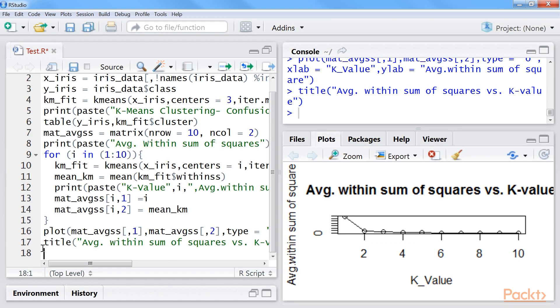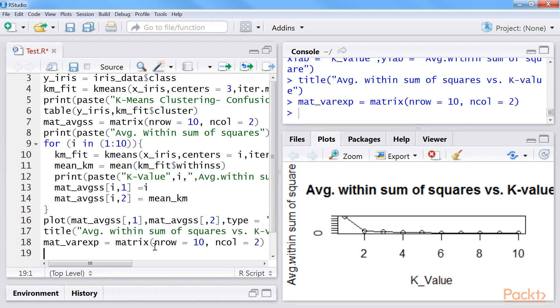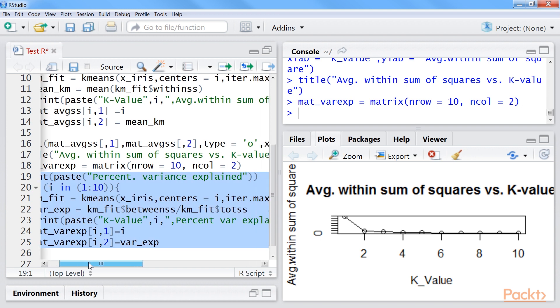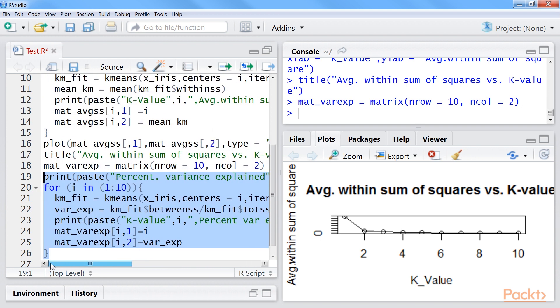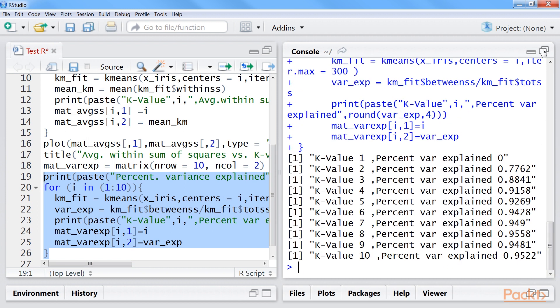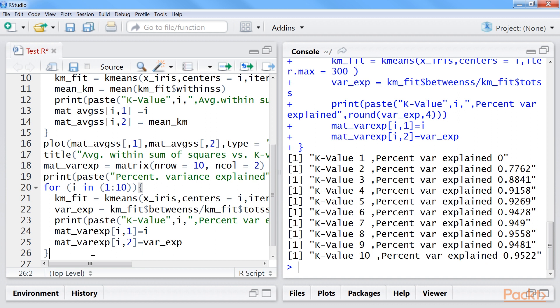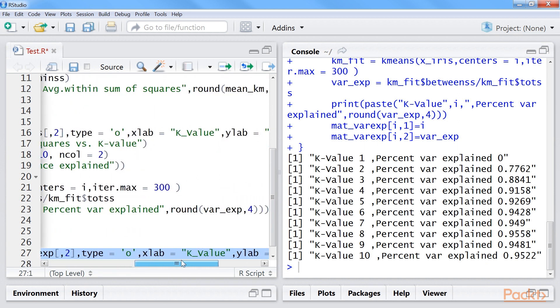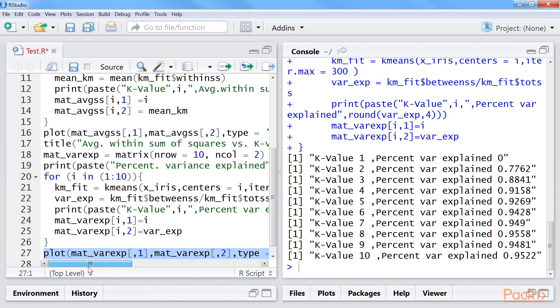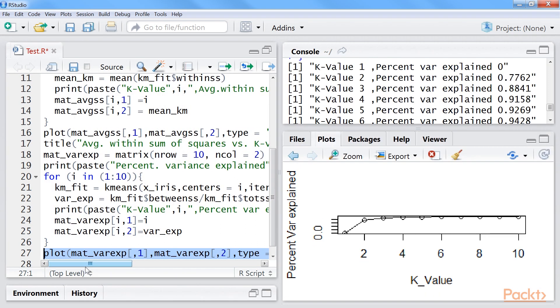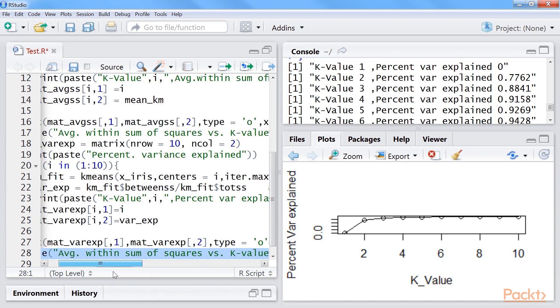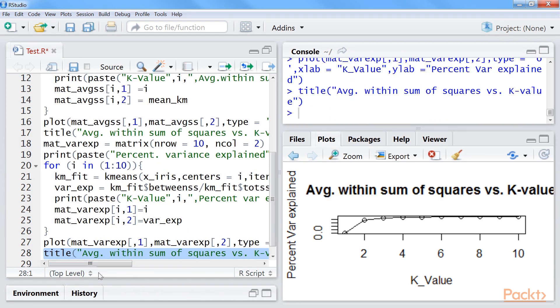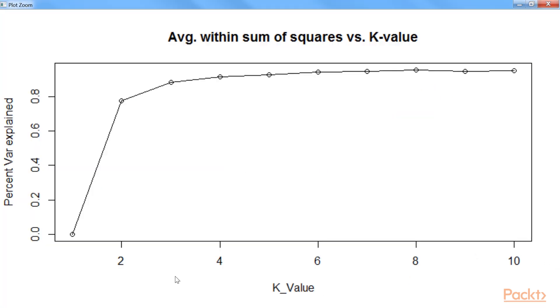Let us print percent variance. As you can see, we will get the output like this. Now, we will plot percent variance and add a title to the plot. This is the plot for percent variance.